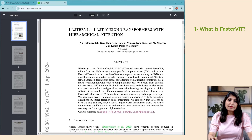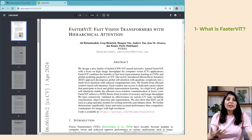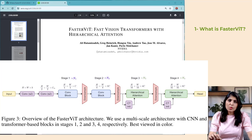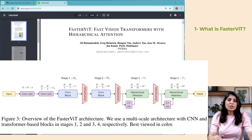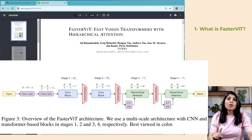While ViTs have shown promising results in image classification, they often require significant computational resources and have long inference times due to their complexity. FasterViT is designed to be more computationally efficient than standard ViTs. This is achieved through architectural changes that reduce the number of parameters and floating point operations required for inference. FasterViT is a neural network architecture designed for handling high resolution images with fast processing capabilities.